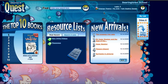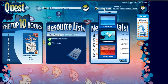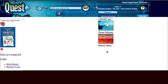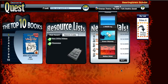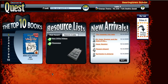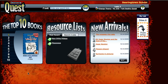One other quick thing I want to show you: right up here, just for fun, you can change the theme of Destiny Quest. I'll go ahead and change this to Molten Metal — it's just for fun. In our next video, we are going to explore My Lists.